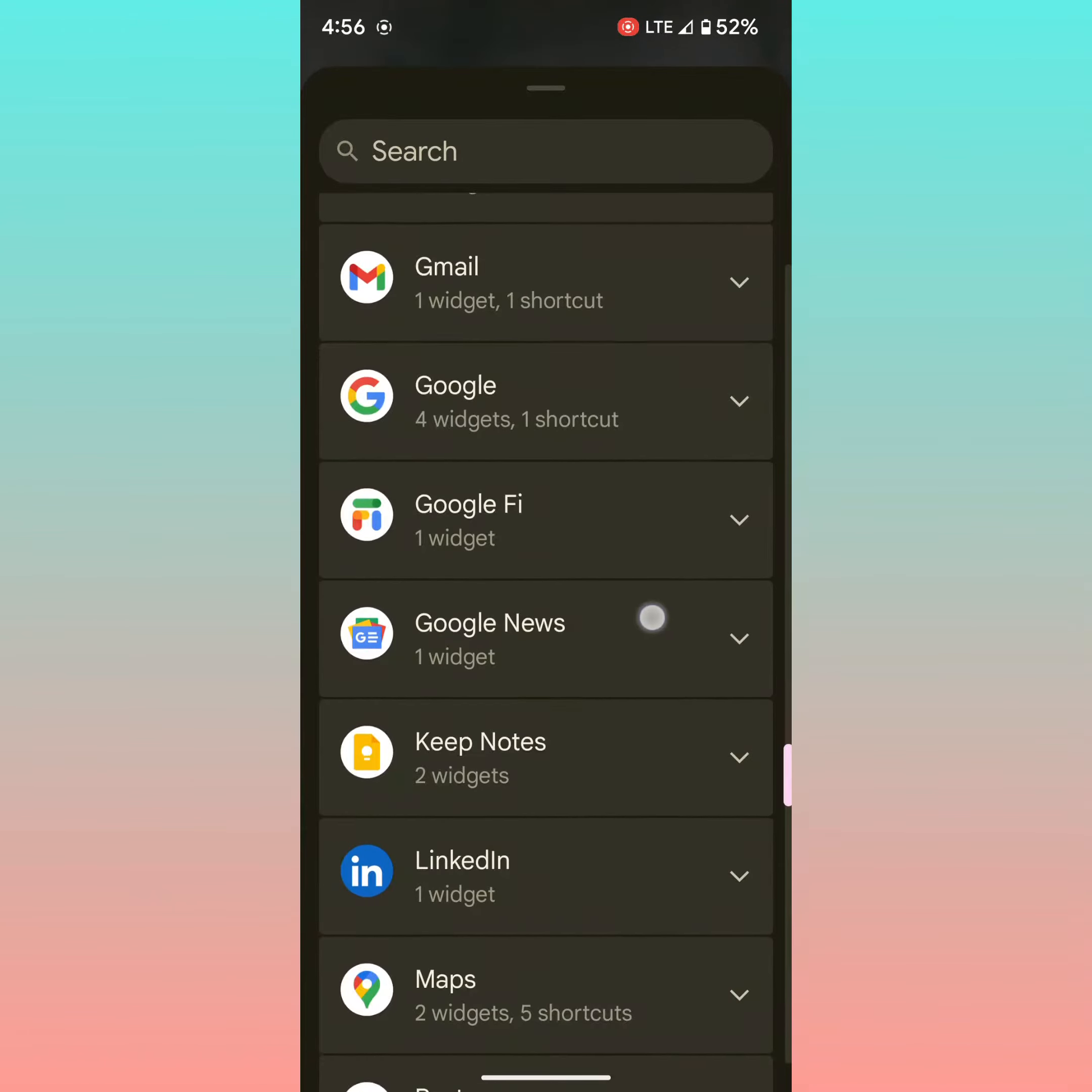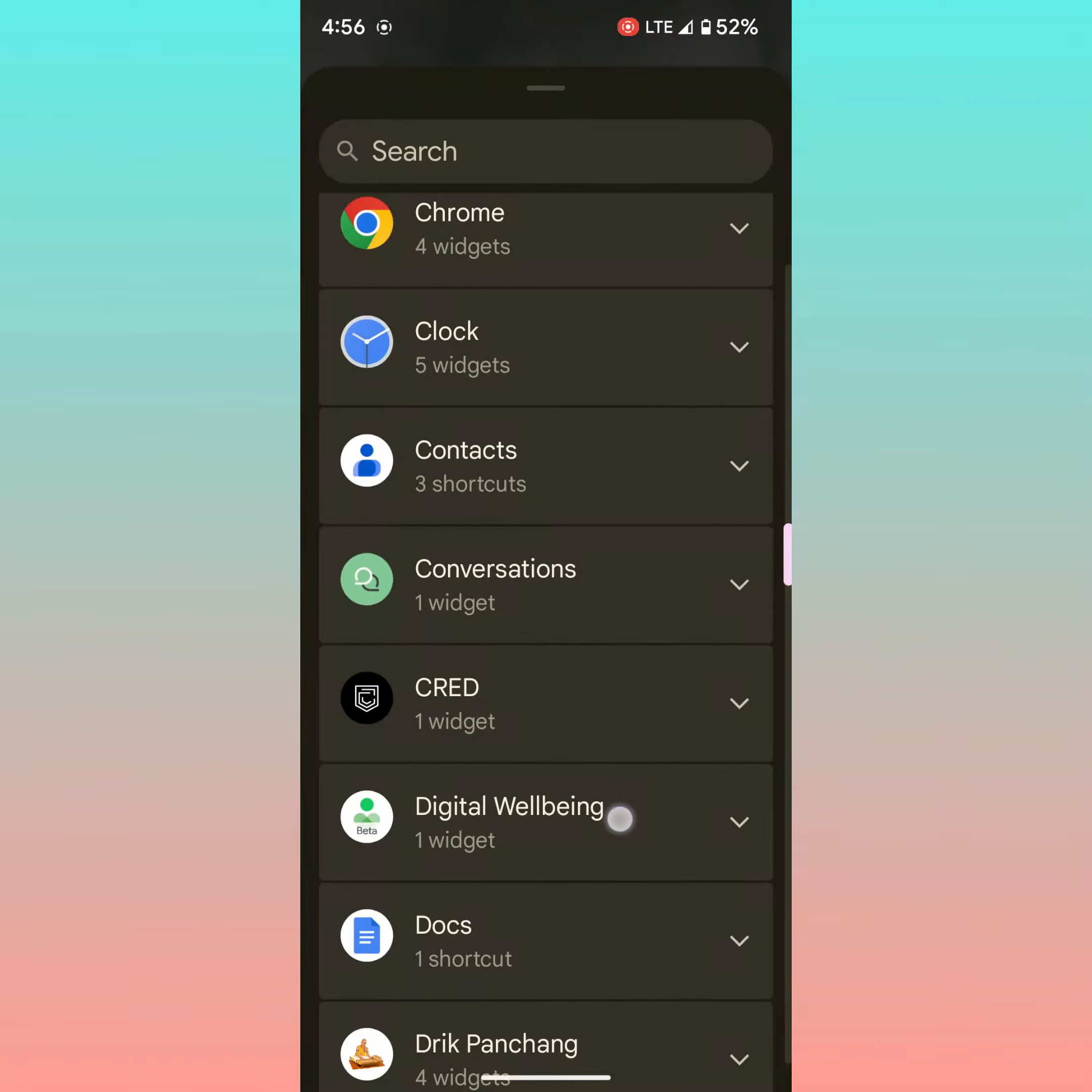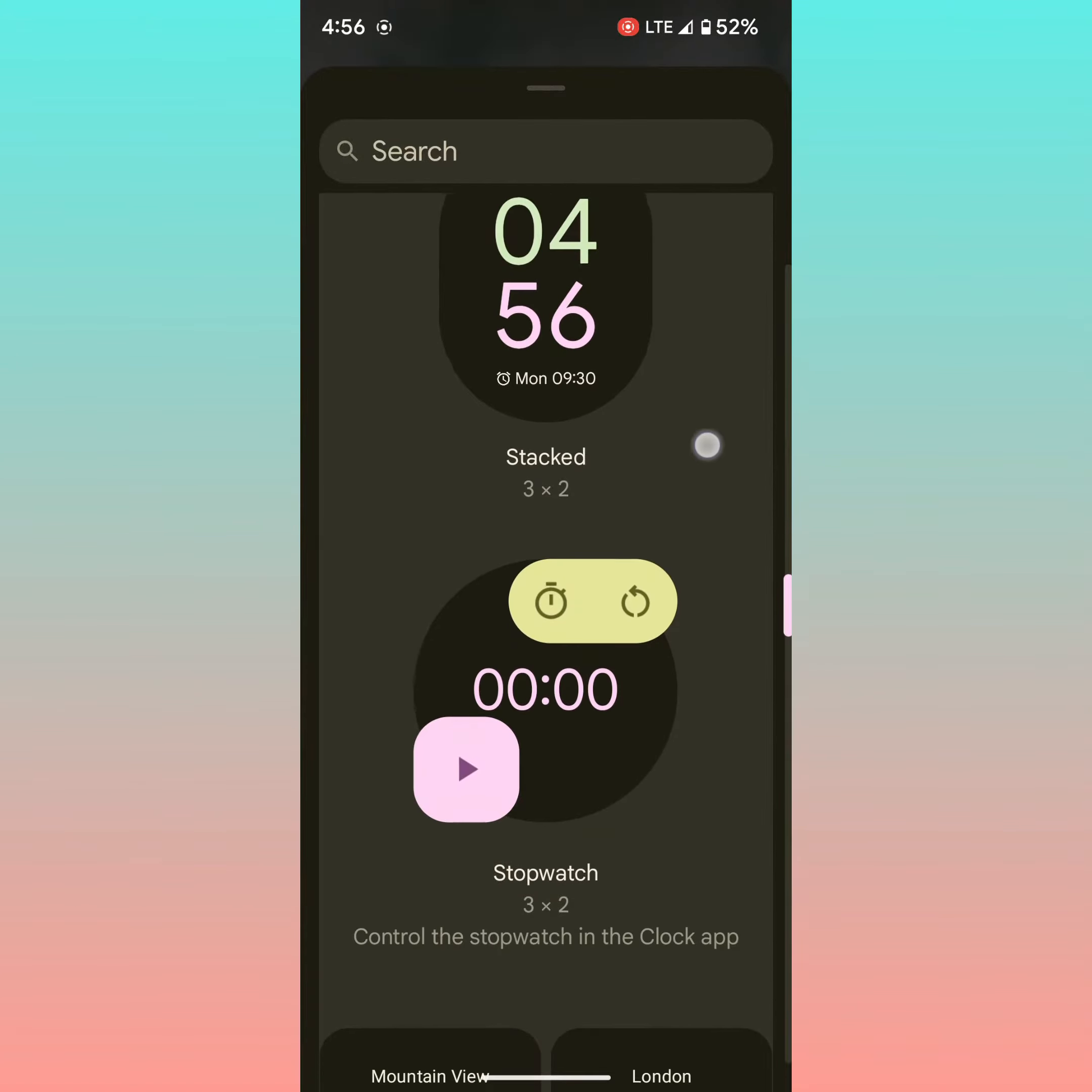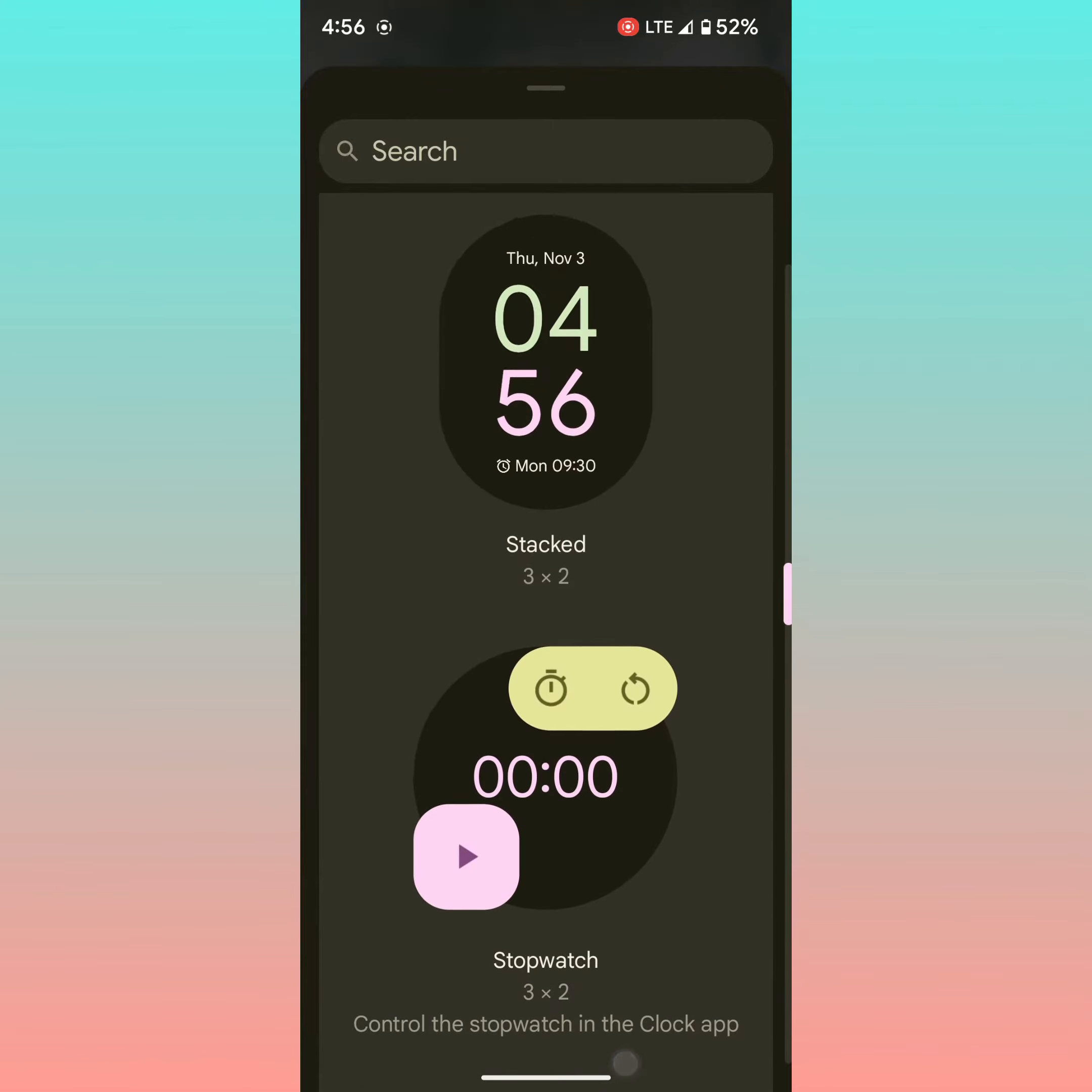Here we select the clock widget. Tap on it. Here you can see a list of clocks available on your device.